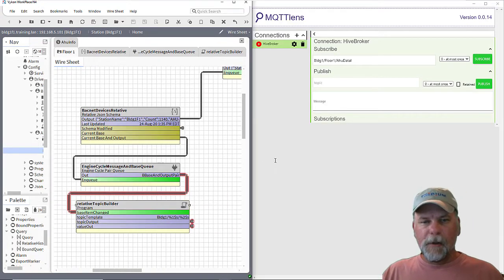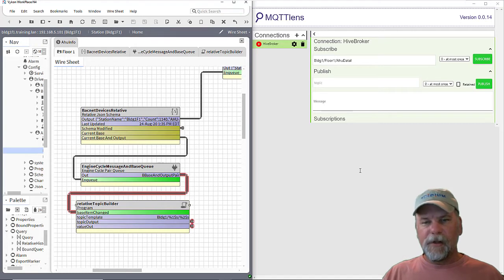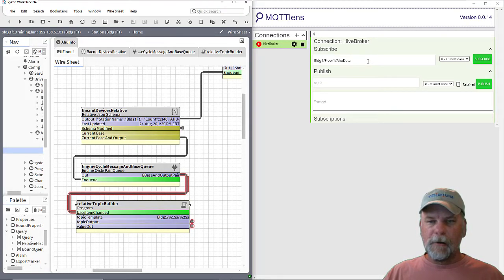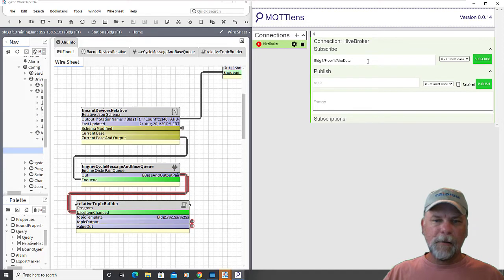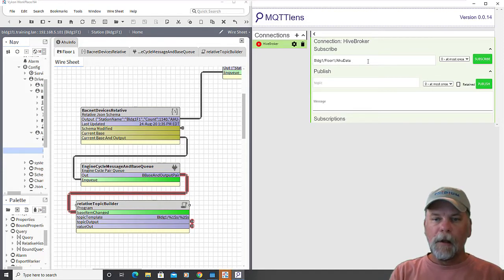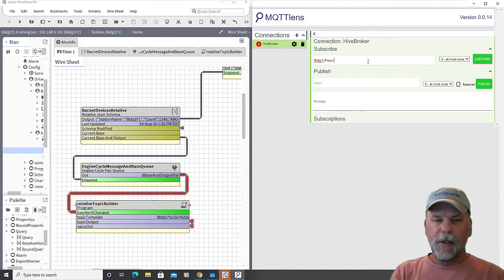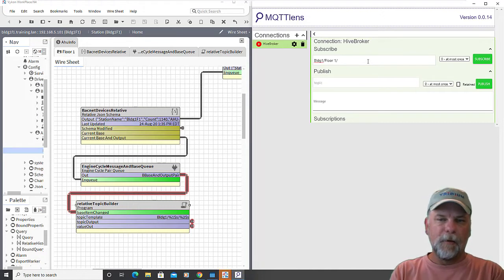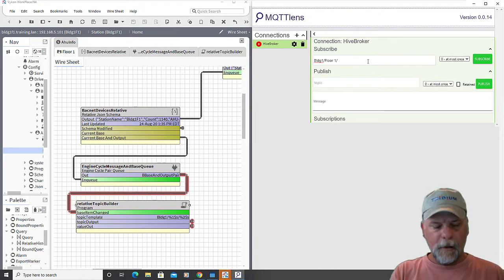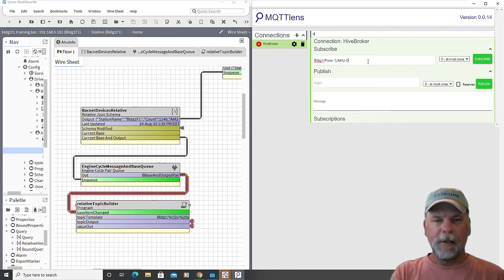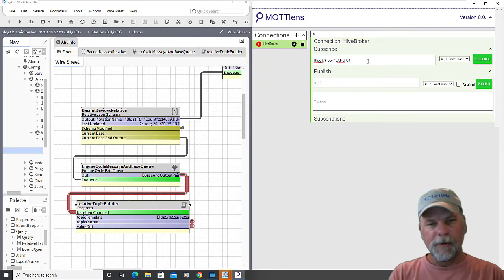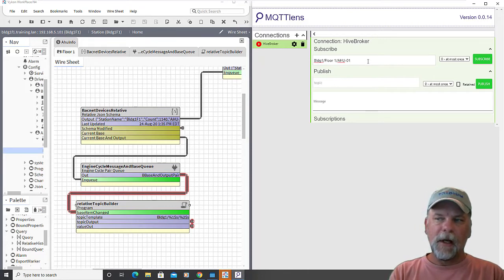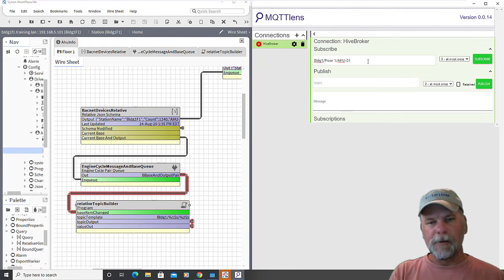And now what we want to look at then is to generate the JSON here. And with the MQTT lens client we can subscribe to the right topics. Now what it should be is a floor space one like that forward slash. And then it would be the display name of the air handler like AHU 01 or something along those lines. And it's possible for the client to create all those individual subscriptions.